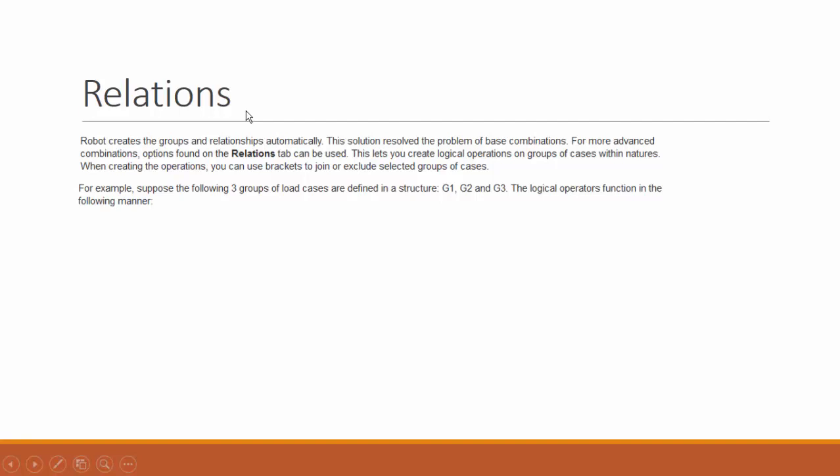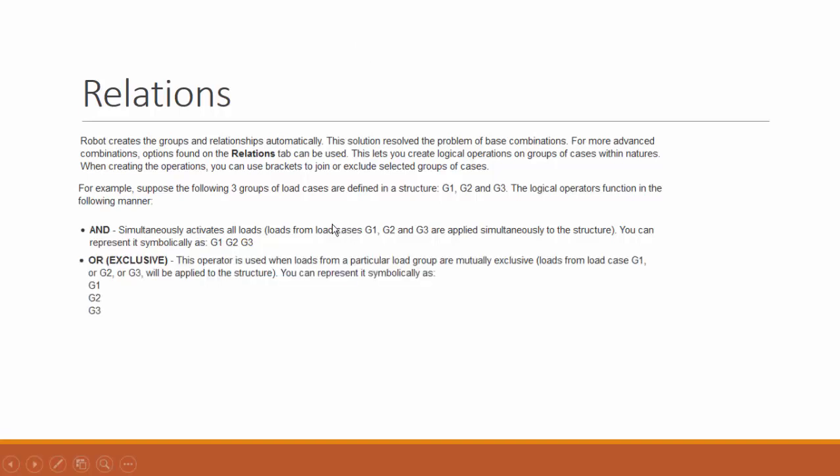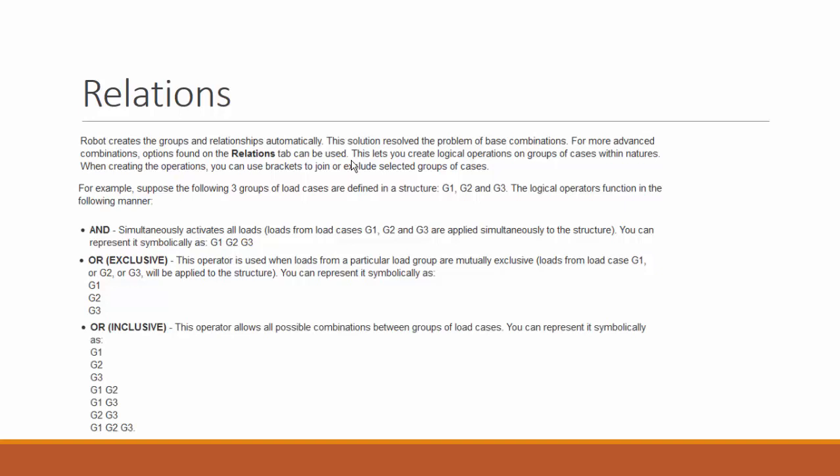The operations work just like in groups. For example, you have three groups of load cases defined in the structure: G1, G2, and G3. Let's assume G is the dead load. It's actually the letter used in the Eurocode, Q being for live load in the Eurocode. The logical operators function in this way: the AND simultaneously activates all the loads, G1, G2, and G3, and combines all of them. The OR-exclusive gives you three different sets of loads with each one independent of the other. And the OR-inclusive gives you all the possible combinations between the groups of load cases.